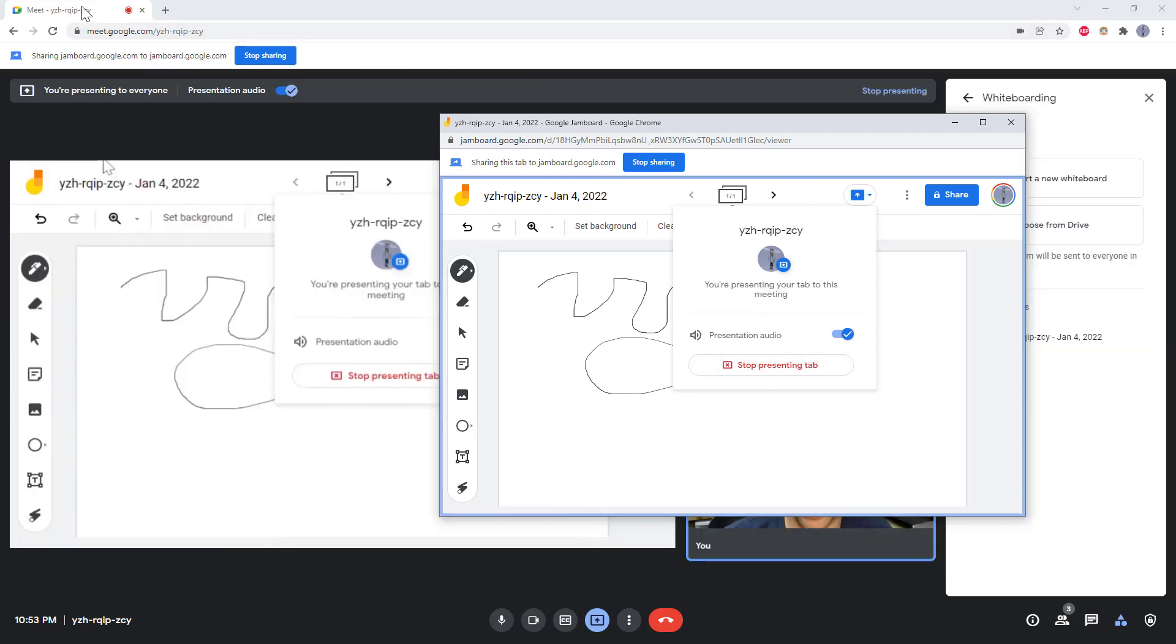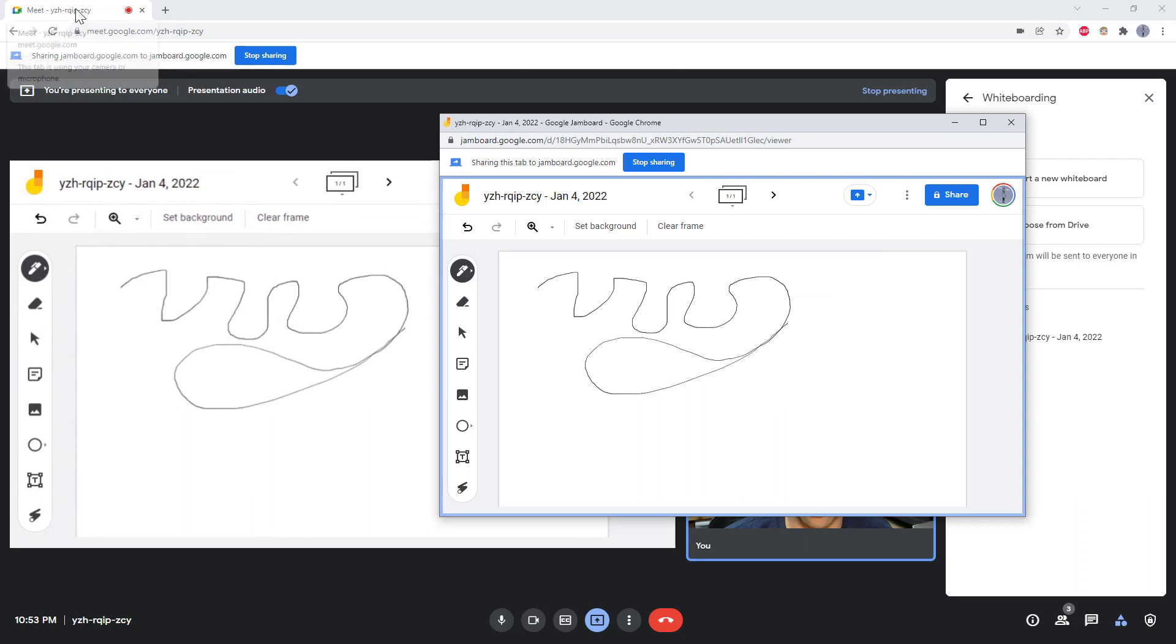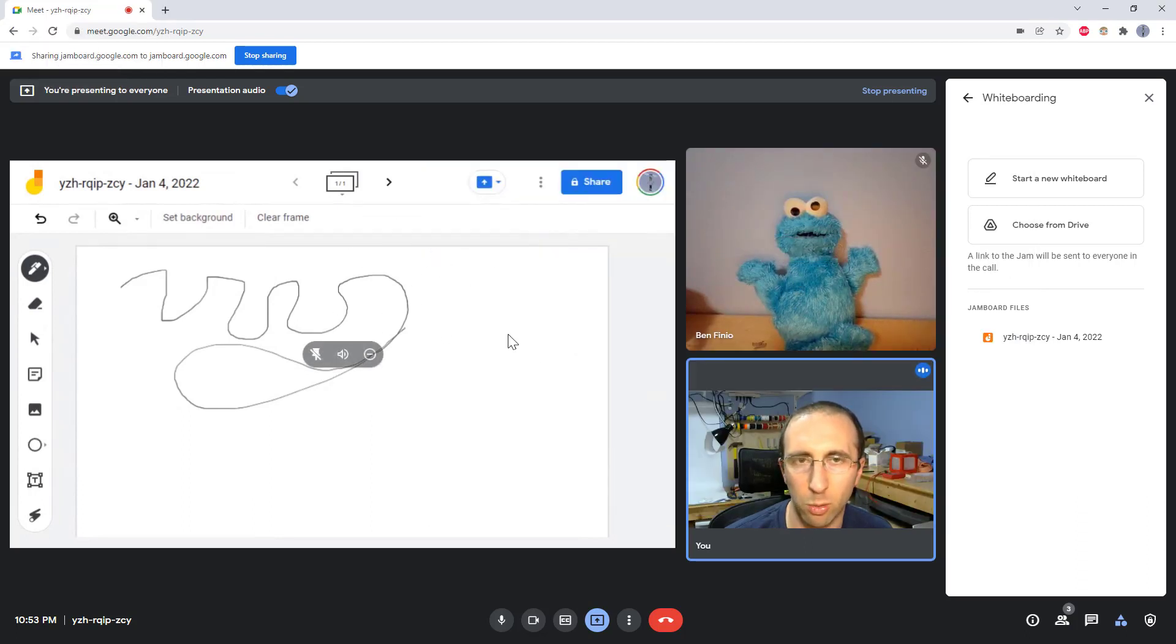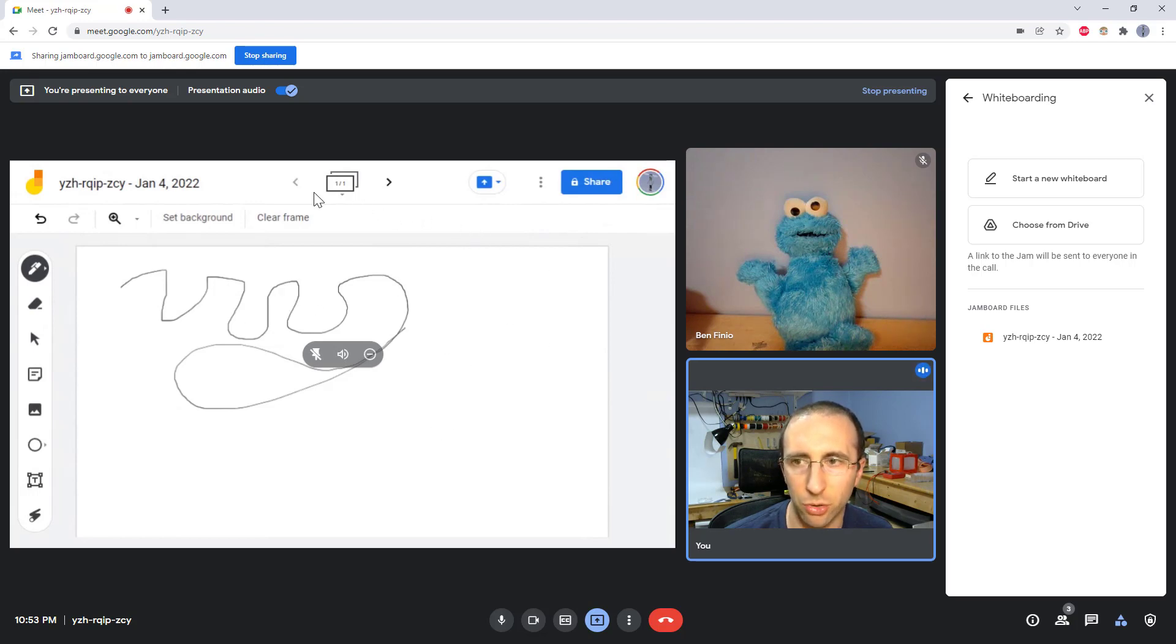So if I go back over to my Google Meet tab here, I can now see that my jam is mirrored here within Google Meet. But I cannot draw on this one, it is just showing me the projection of my separate browser tabs.